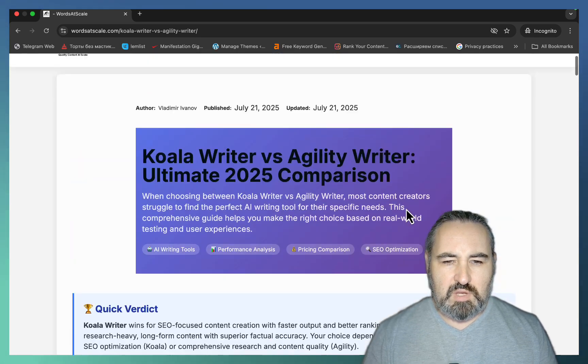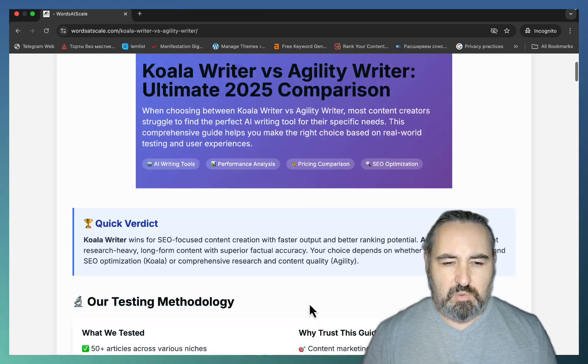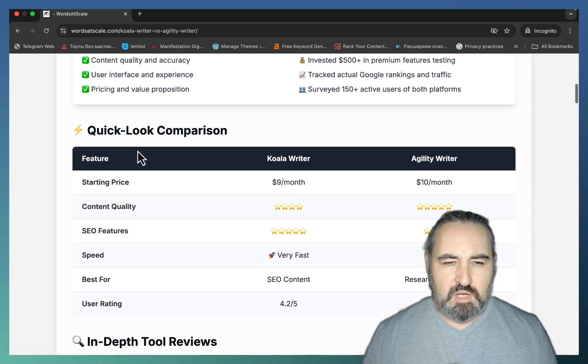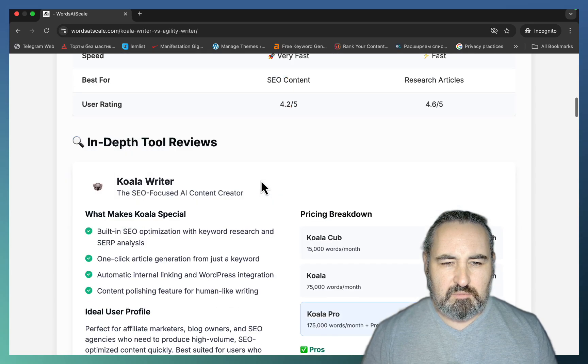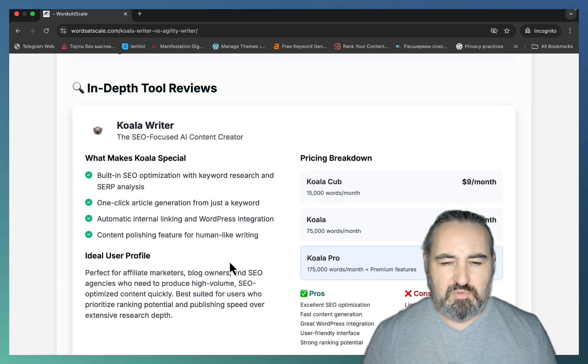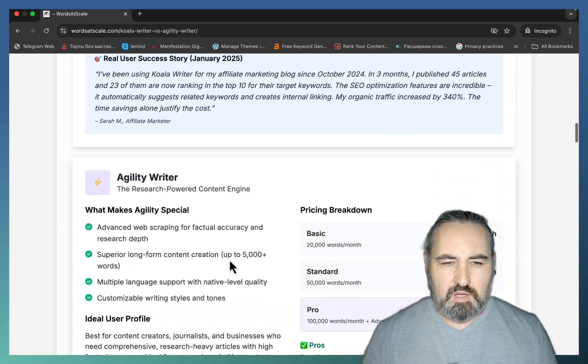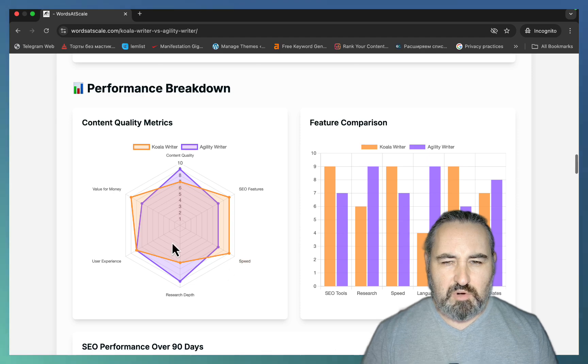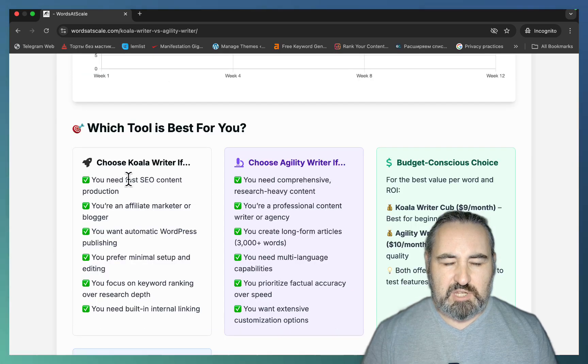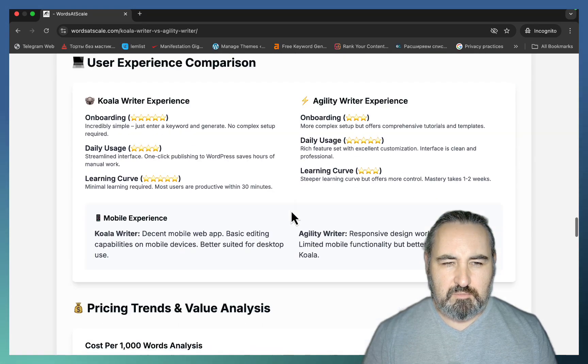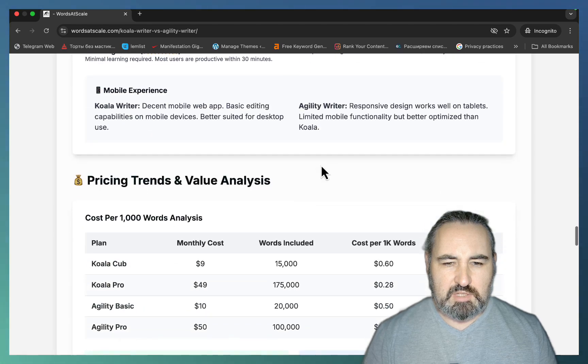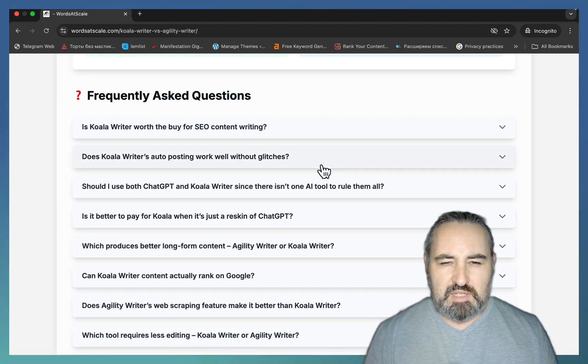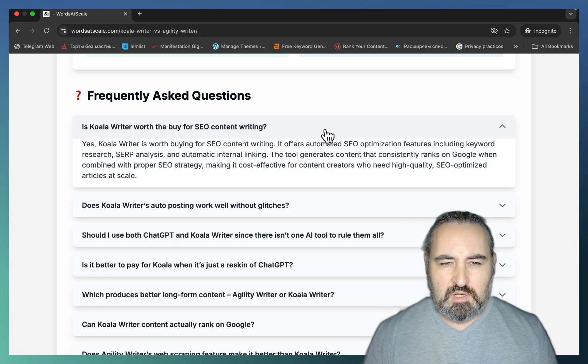You get a very quick answer, which is a quick verdict. You go over your testing methodology, comparison, in-depth tool review, which is in-depth review one, in-depth review two, performance breakdown, some of the reasons you may want to choose either of those tools. User experiences, price comparison, and this is a humongous FAQ accordion section.